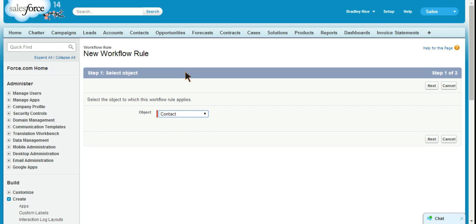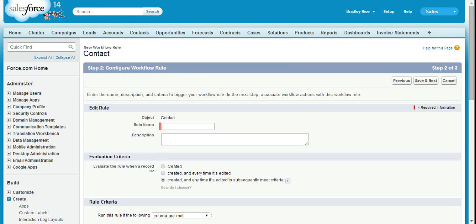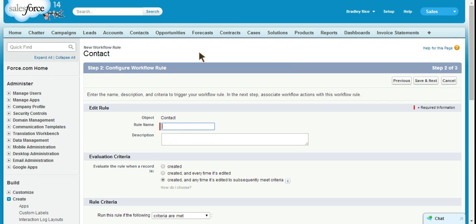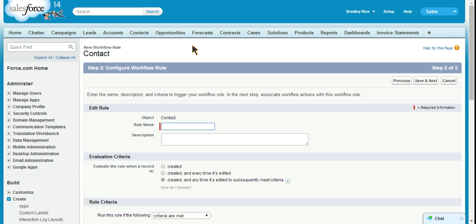Choose next. Rule name - for best practice, make sure that you use naming conventions on workflow rules that are easy to understand and well organized. Because as you create new workflow rules in the org and you go to search for one to make updates to it or check if you already have one there that does what is being requested, it can be very hard to find the right workflow rule if you don't use a good naming convention.